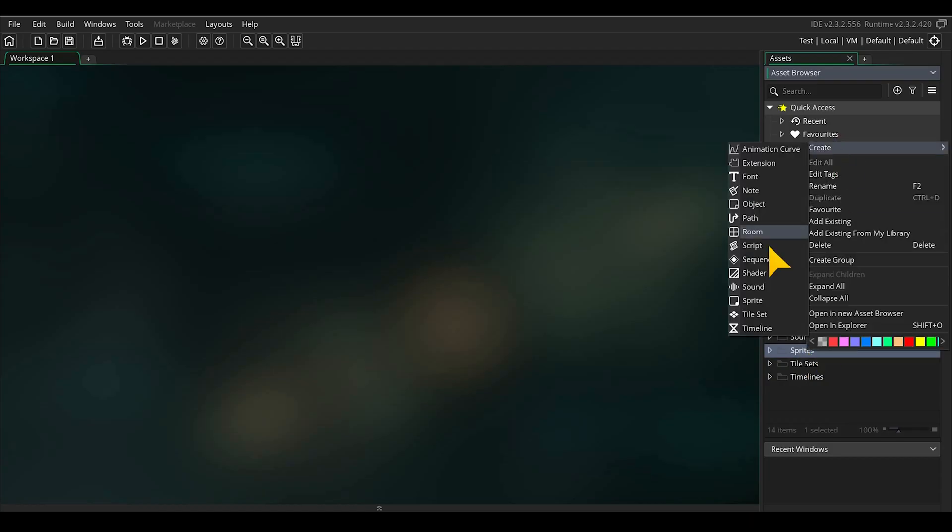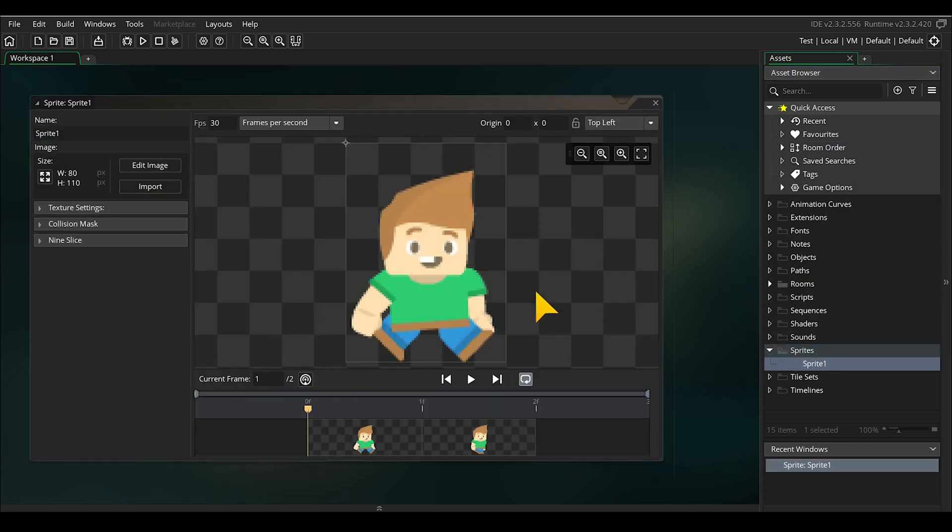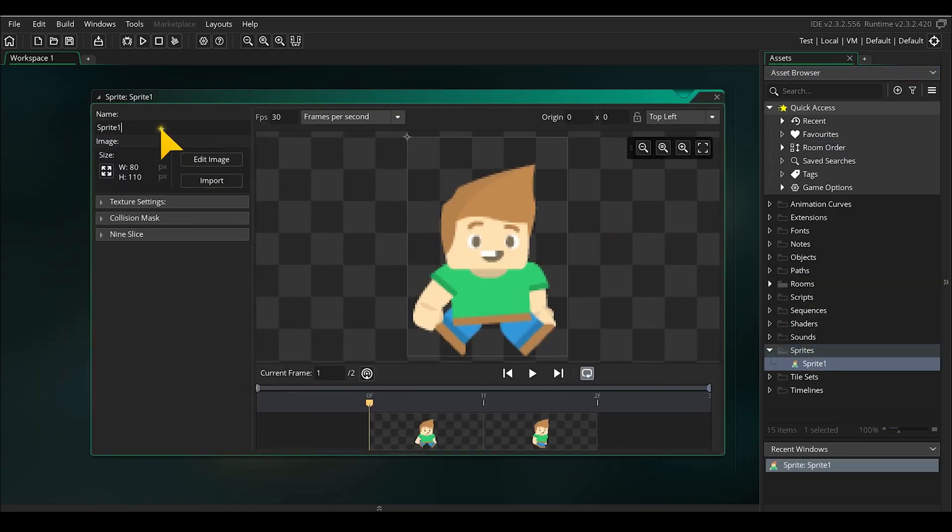First we will create separate sprites for the animations. I use the platform sprite from Kenny. Import the two sprites for the walk to the right into the sprite manager.